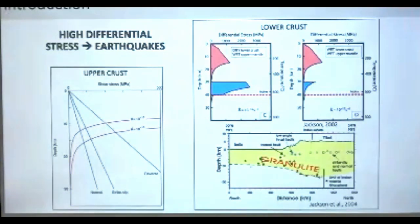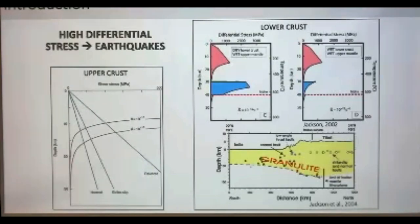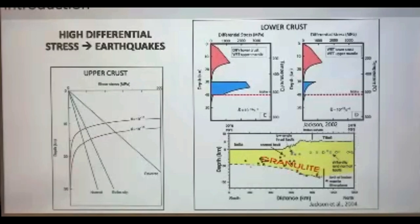Earthquakes in the continental crust typically nucleate at the brittle-ductile transition, at the bottom of the upper crust, where we have the highest differential stresses — at the conjunction between failure criteria and the flow laws for rock. But earthquakes can nucleate also at greater depths, beyond the 10–15 kilometers of the brittle-ductile transition, into the middle and lower crust. Here I show an example of earthquakes nucleating in the Indian lithosphere underthrusting Tibet, associated with the presence of dry granulitic rocks that can sustain high differential stresses.